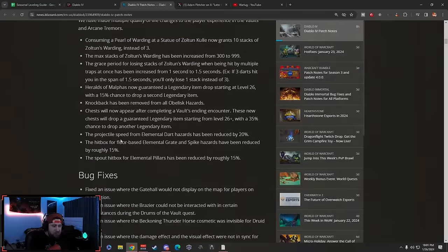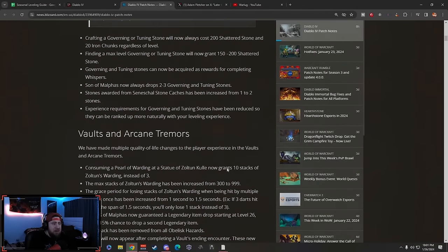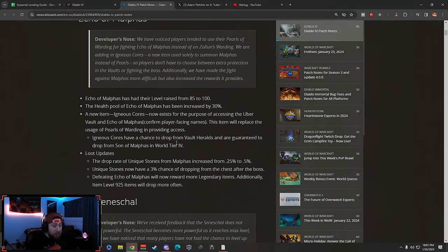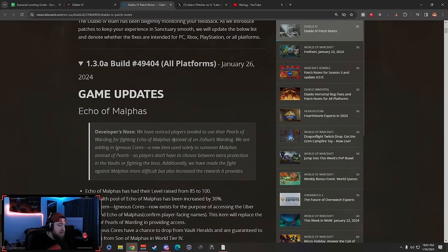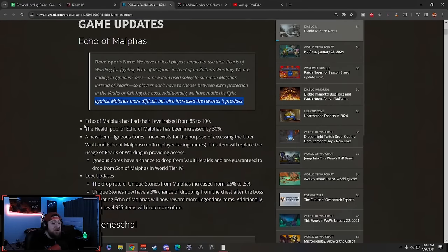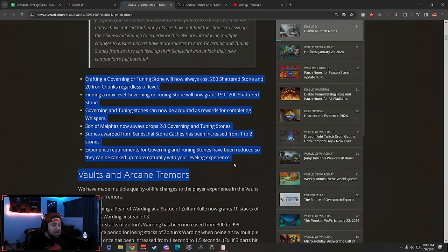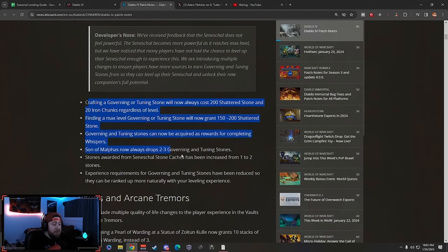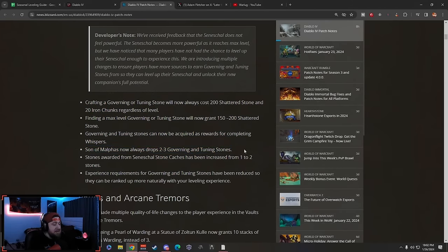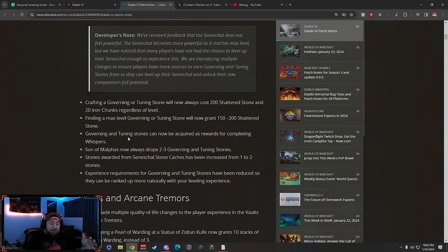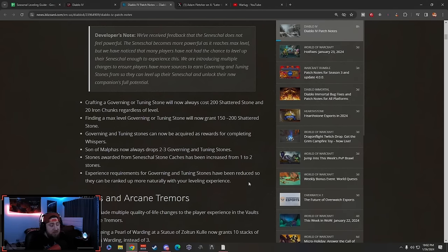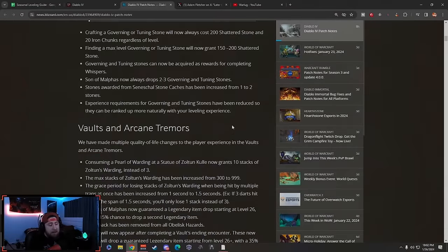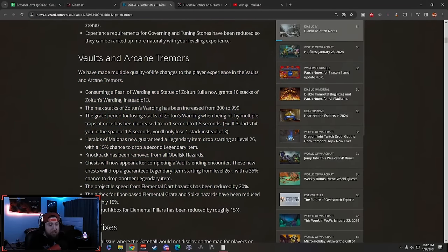Good changes on the Arcane Tremors and Vaults, all a big dub here. This is really nice. Then there's some bug fixes. Overall guys, these are really good changes. I know a lot of people have been really not liking the brand new season and especially the season theme and mechanics, so these are really good changes that are coming. We're really going to have to see how long it's going to take to level up these stones now with these changes. I'm curious how strong could the pet be with all your stones at level 10.